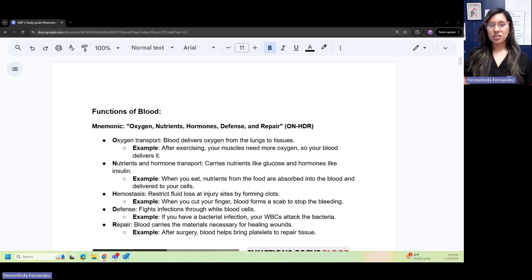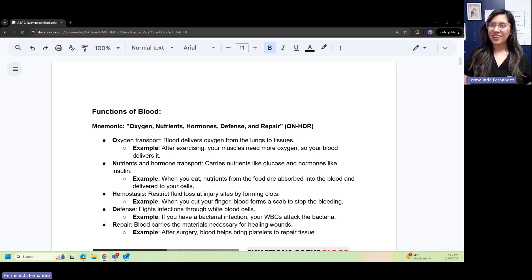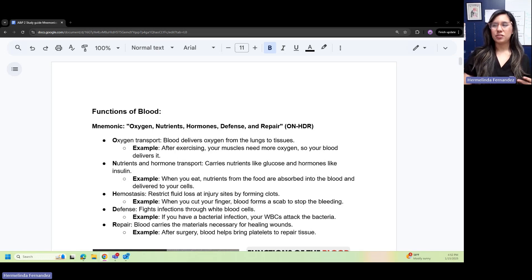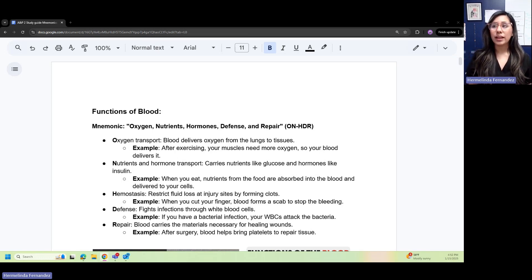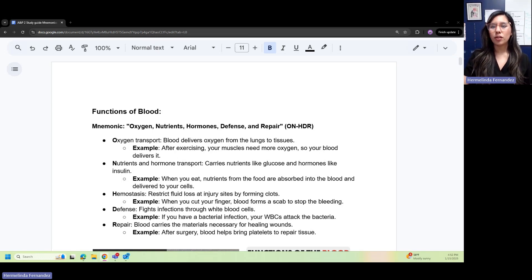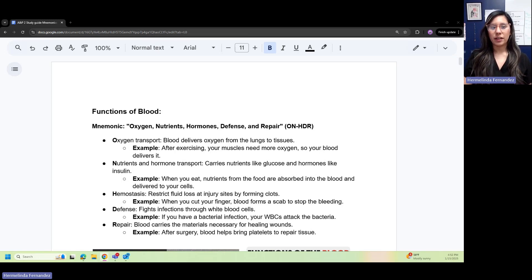Oxygen transport: blood delivers oxygen from the lungs to the tissues. An example of this is after you exercise, your muscles need more oxygen, so your blood delivers it.